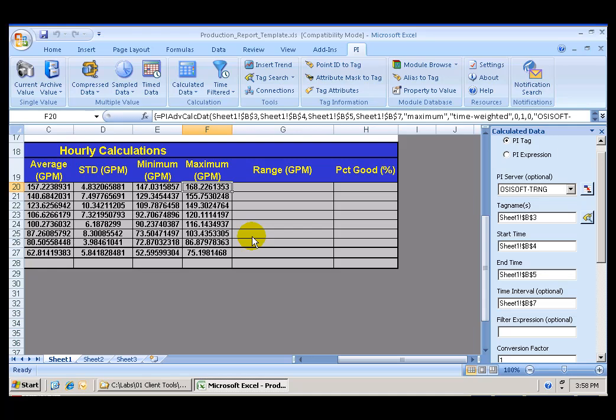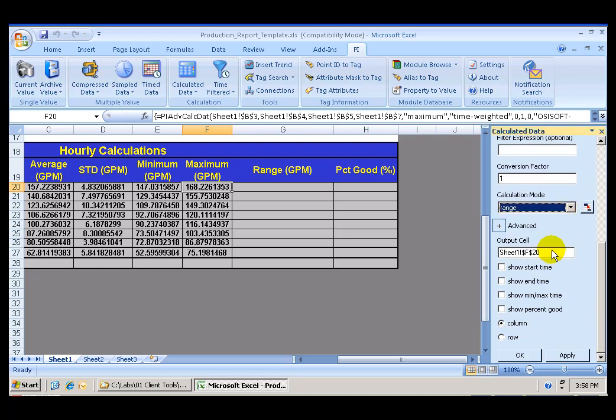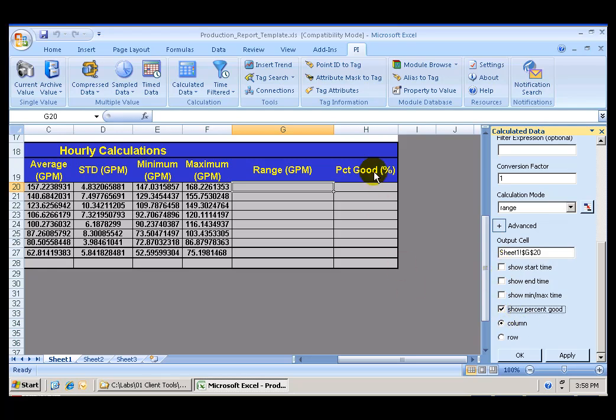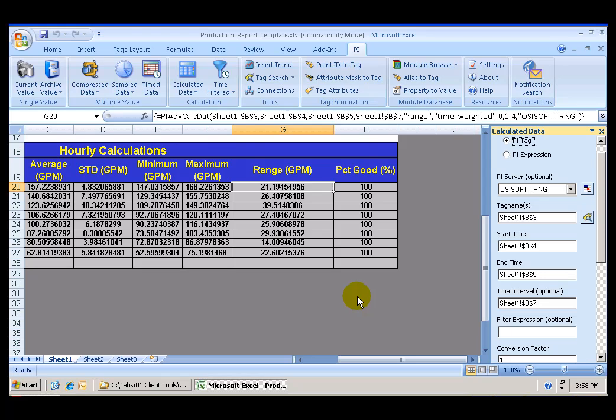And the last hourly values that I want are the range or the range of values for each one of those hourly intervals. And again, for each one of them, I want to know how many of those values were good. And since I know that all of them were good for the shift, these numbers should be 100% good for each one of the intervals. So let's go ahead and select Range. The output cell is going to be G20. And I want to check the show percent good to see how many values were good during those intervals. I click Apply. And as expected, I have my ranges of values and I have all of the numbers 100% good.